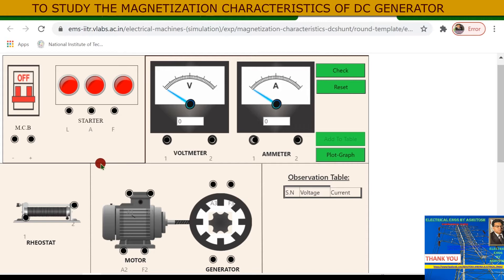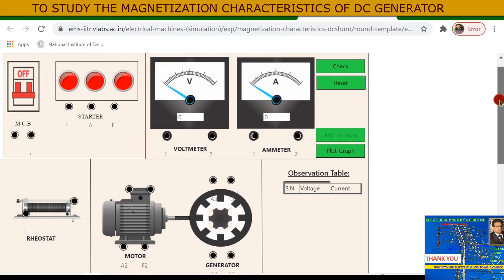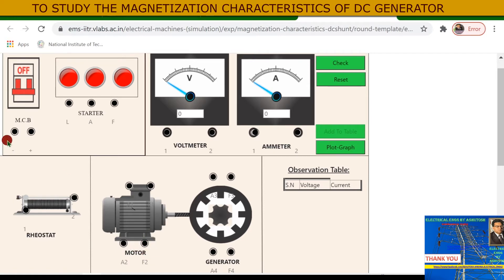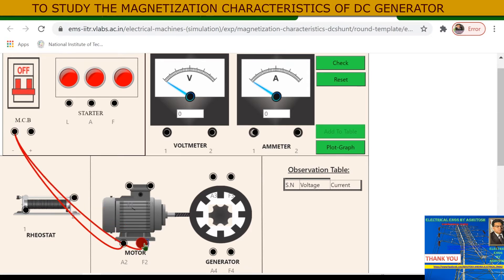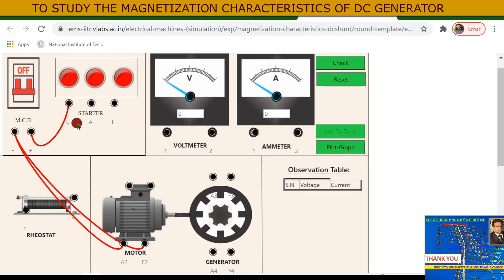We already discussed the circuit diagram in earlier video tutorials covering speed control methods — you can refer to those. Here, this is the MCB minus supply and this is the MCB plus supply. The plus terminal of the MCB is directly connected to the line terminal L of the three-point starter.